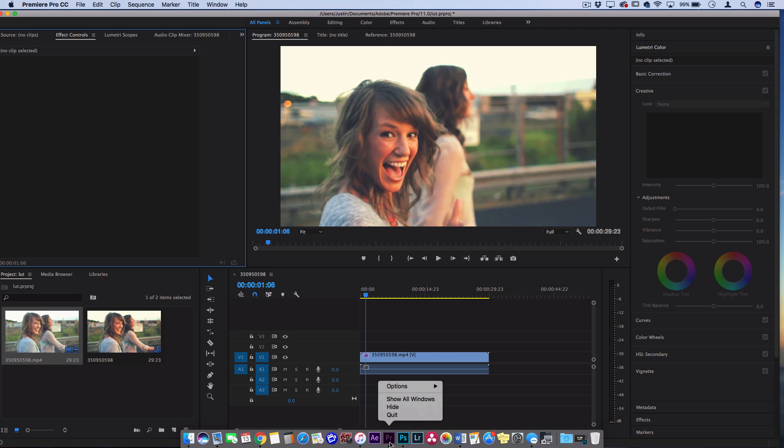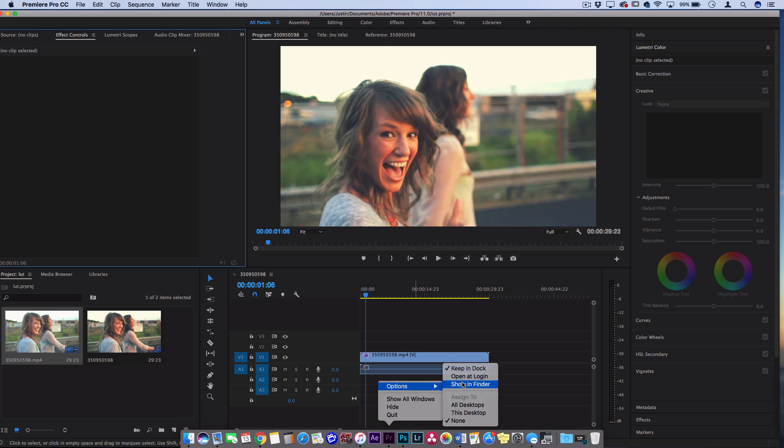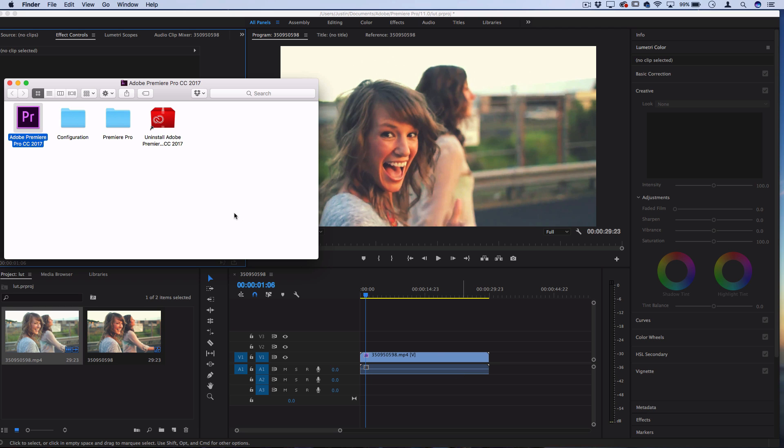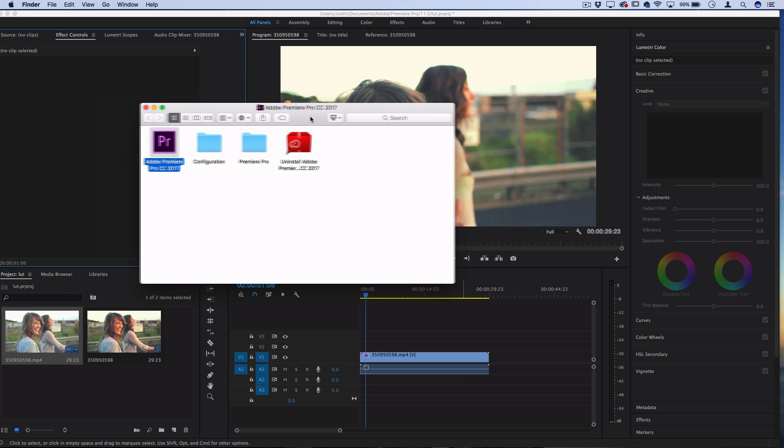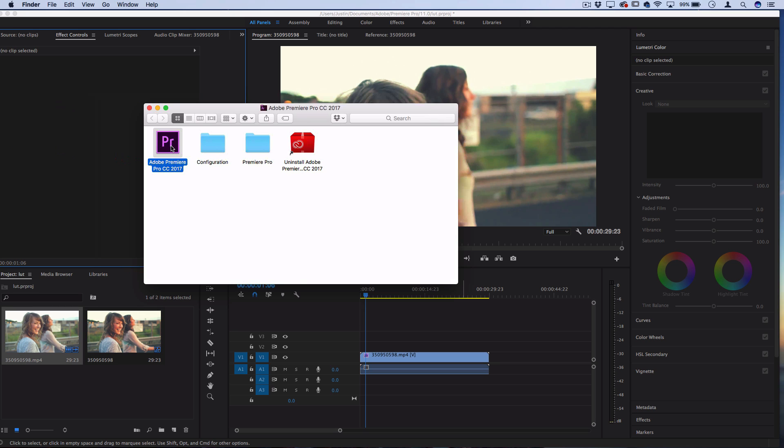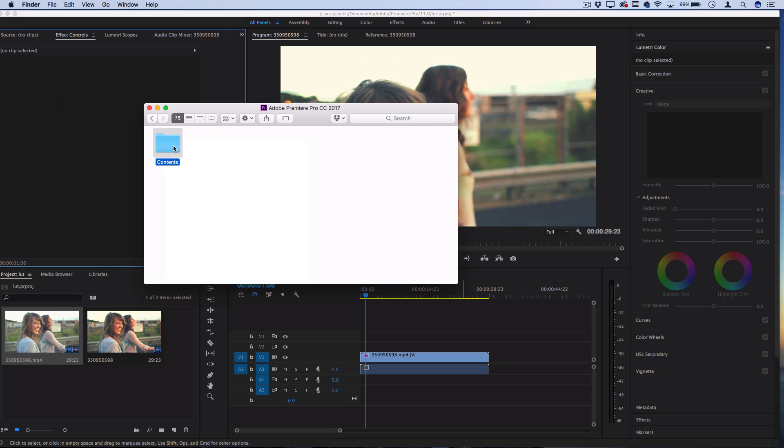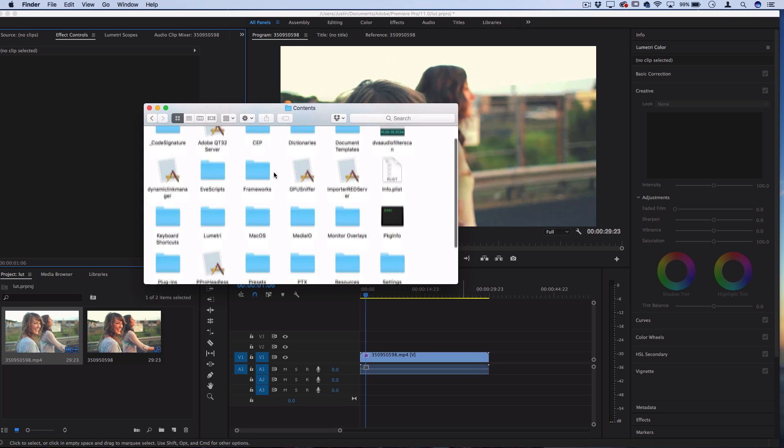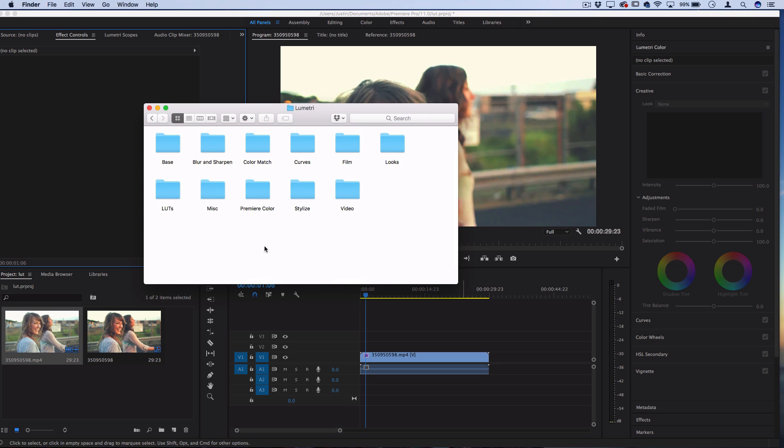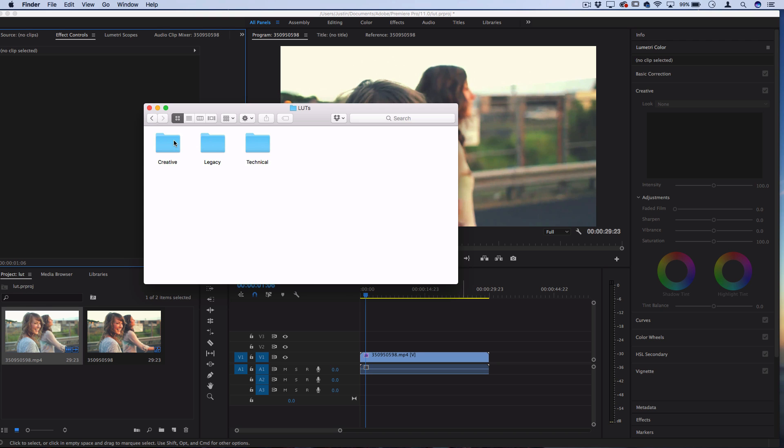So in this case I can right-click it and go to Show in Finder, and then right-click on Adobe Premiere Pro, the actual application that should be in your Applications folder. Right-click on it, Show Package Contents, and inside the package contents you should find a folder called Lumetri, and inside that you should find one called LUTs and then Creative.